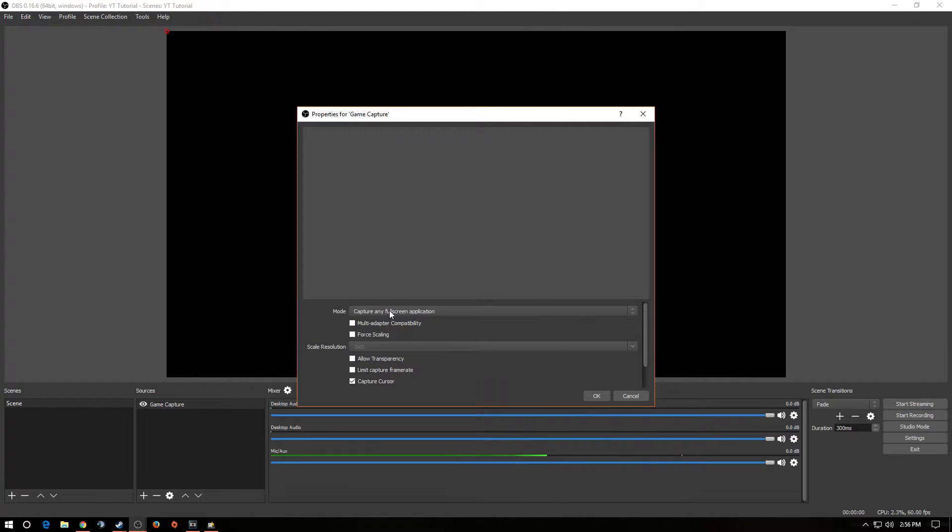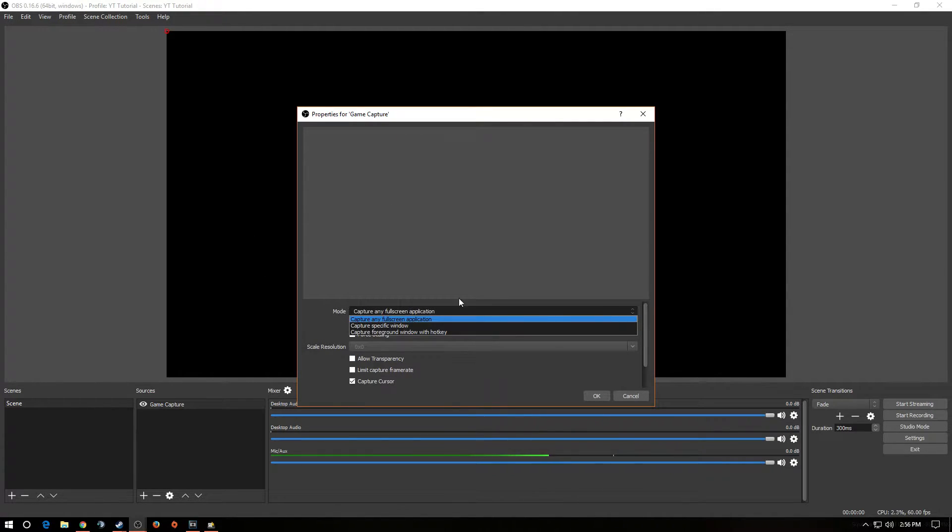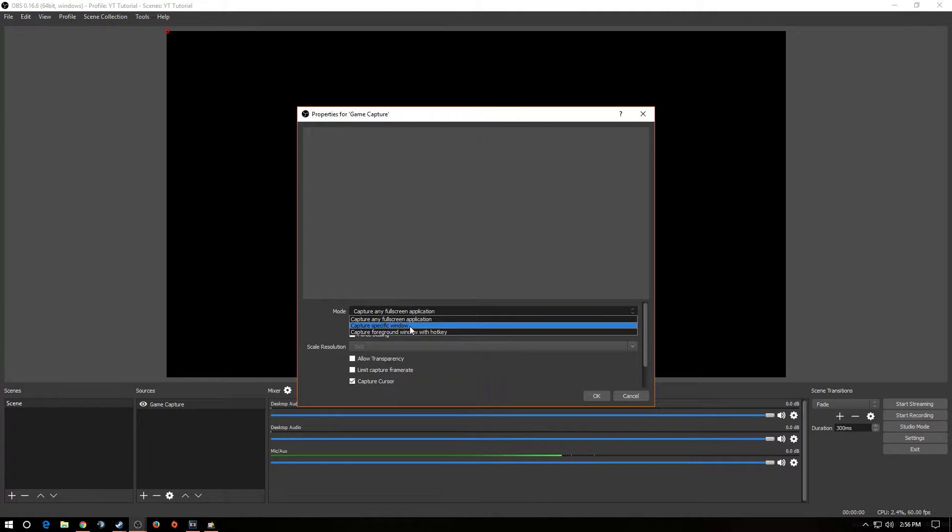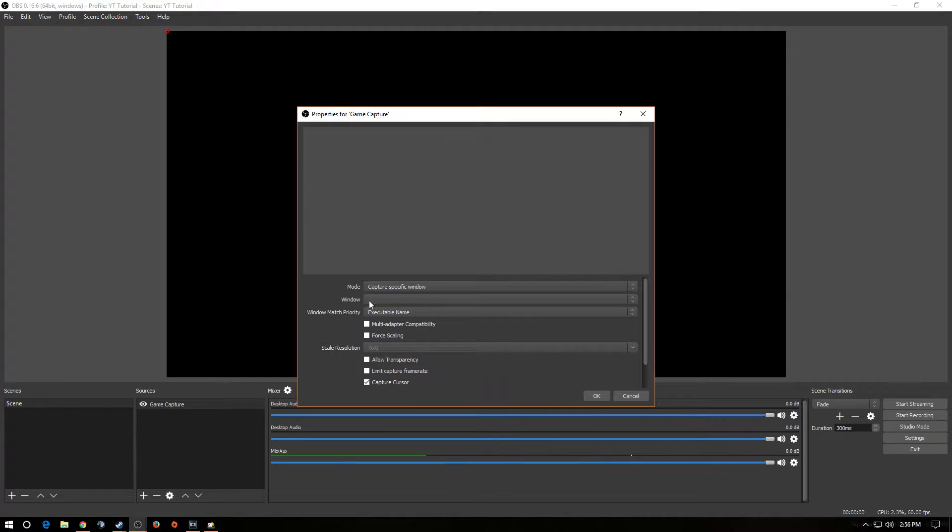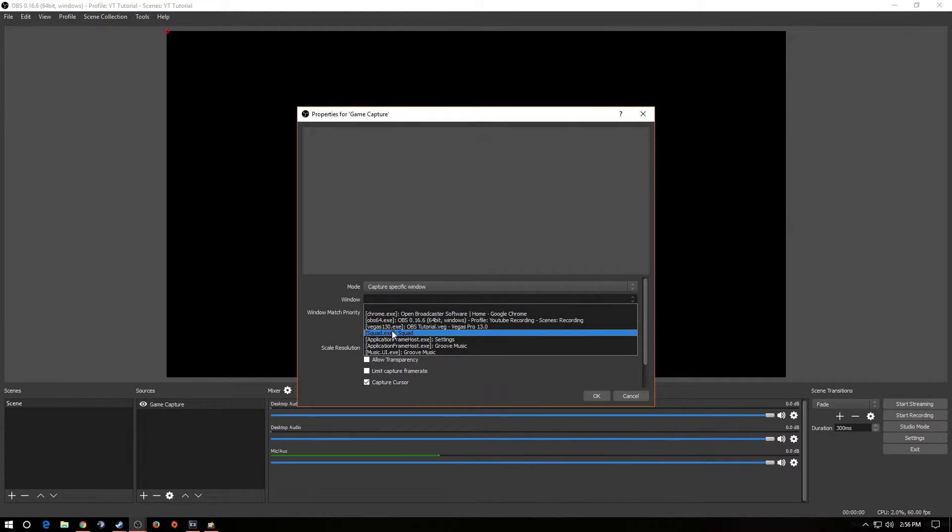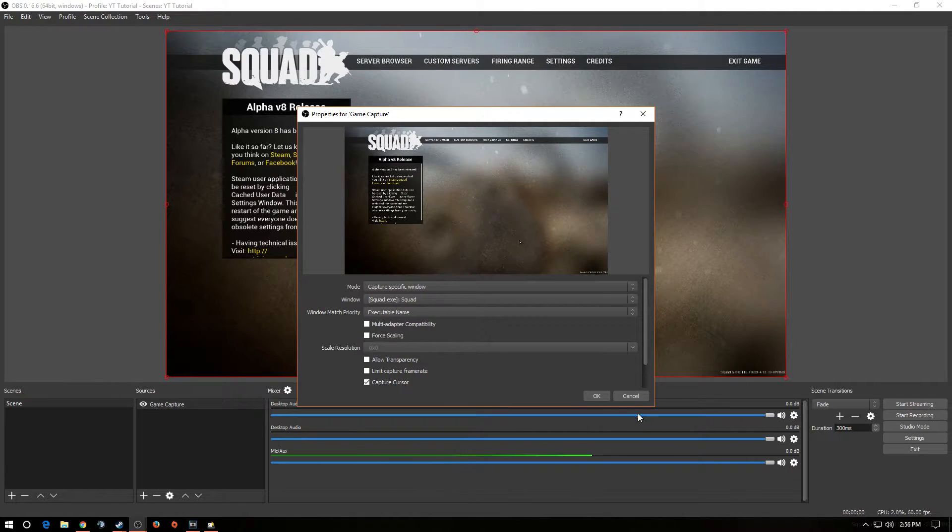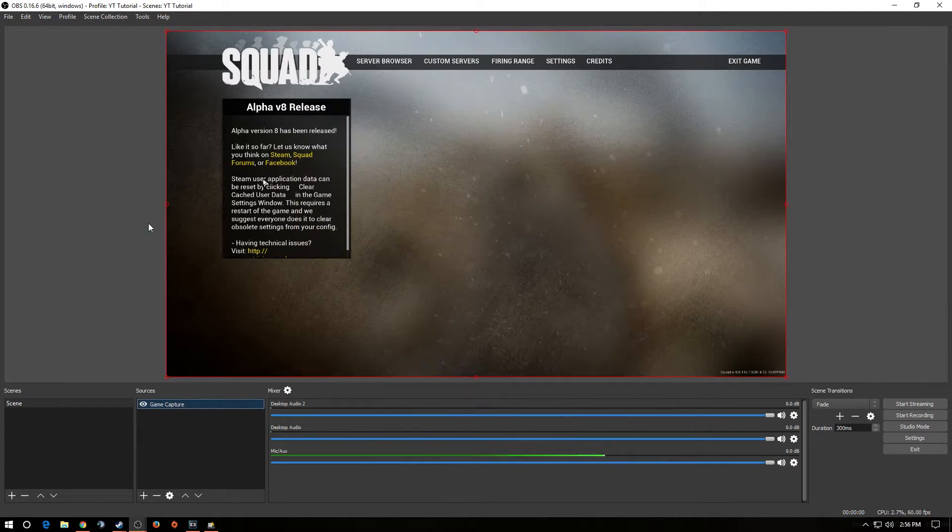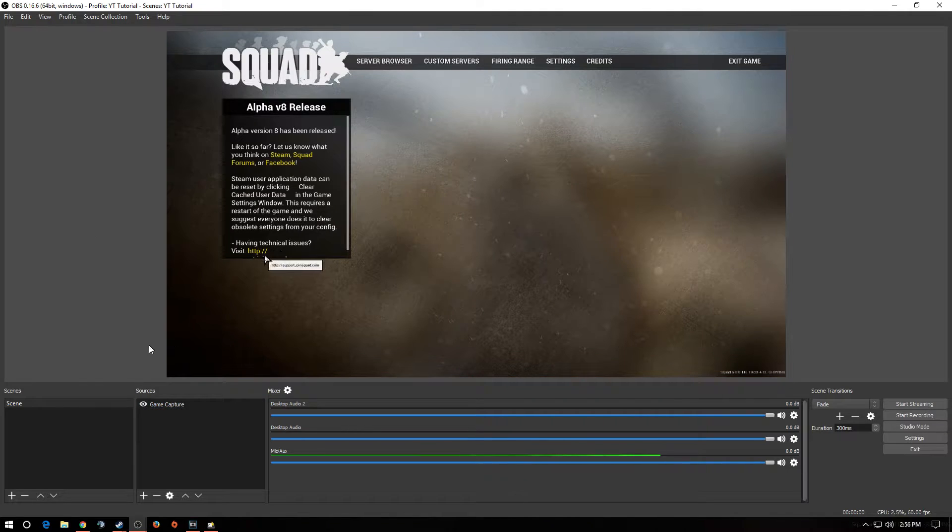Now, I use for Mode, I click on Mode, and I use Capture Specific Window. Now, for the sake of this video, I have Squad running in the background, so I'm going to click on the window, and I'm going to drop down to Squad. Here it is, Squad.exe. Bang. And there you go. There's Squad. All right?